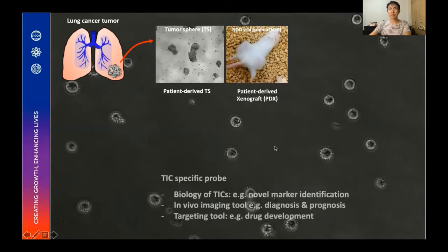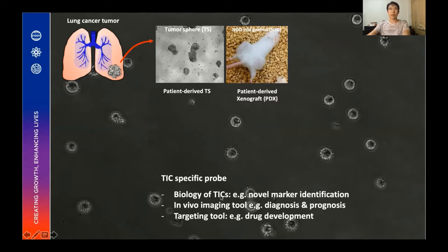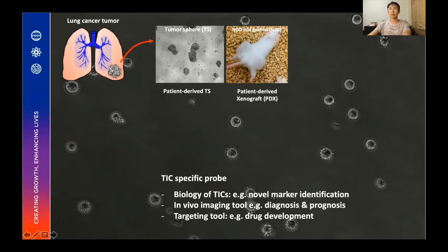However, it's hard to discriminate or visualize the tumorigenic cells from the non-tumorigenic ones. If we had a TIC-specific probe that can stain or identify tumorigenic cells specifically, we could visualize them — and it could be a valuable tool for isolation of TICs, contributing to studies of TIC biology, novel marker identification, in vivo imaging for diagnosis and prognosis, and as a targeting tool for anti-TIC drug development or drug delivery.